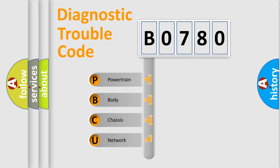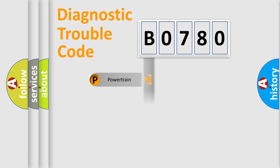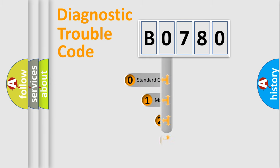We divide the electric system of automobile into four basic units: Powertrain, Body, Chassis, Network. This distribution is defined in the first character code.